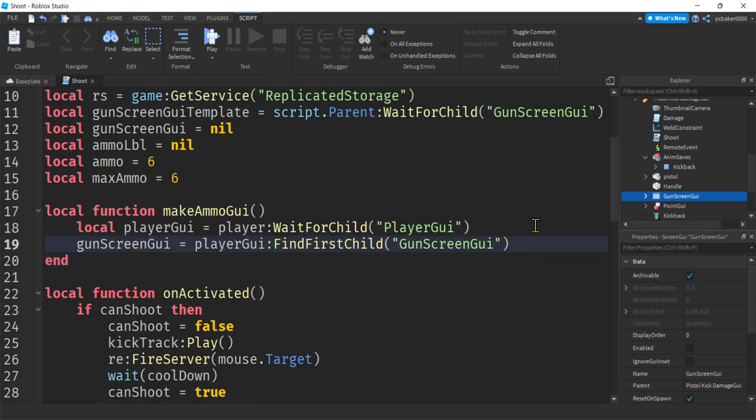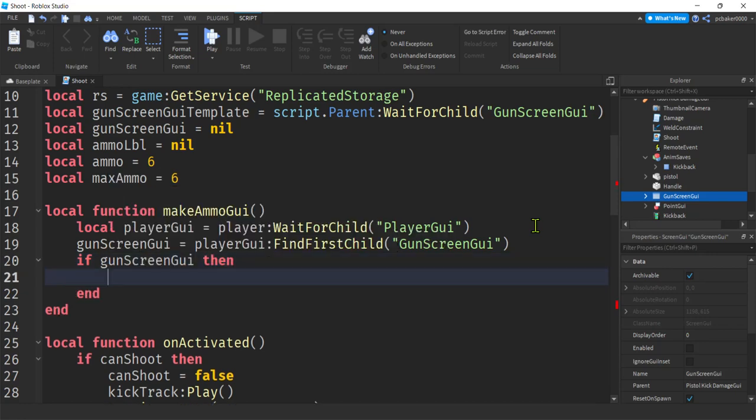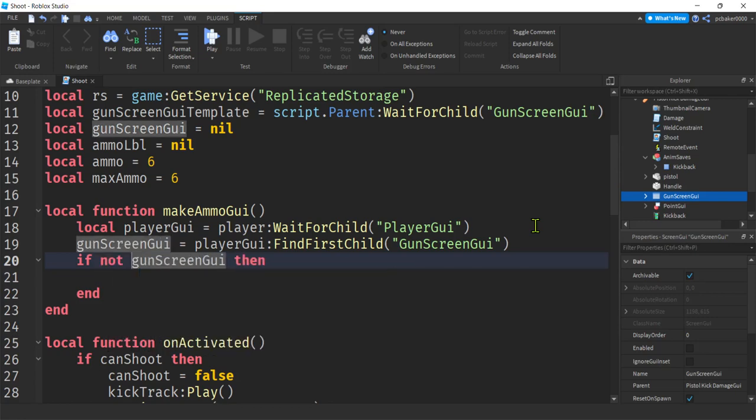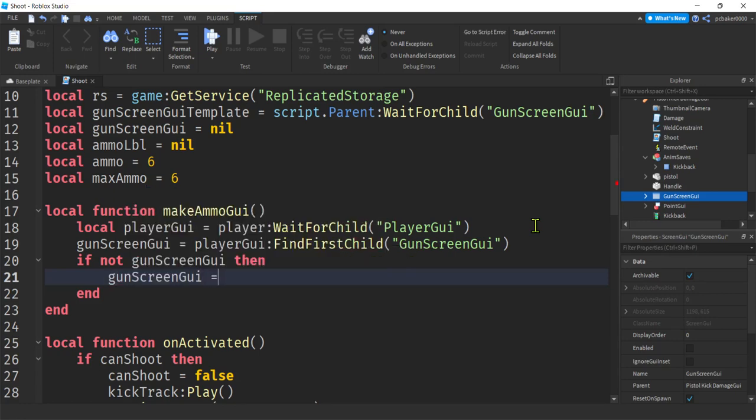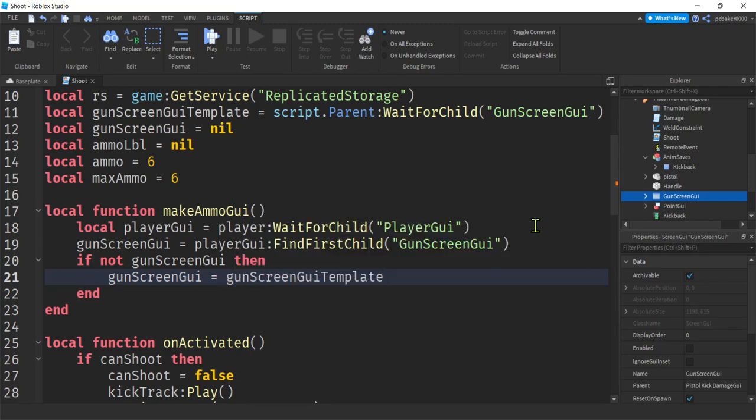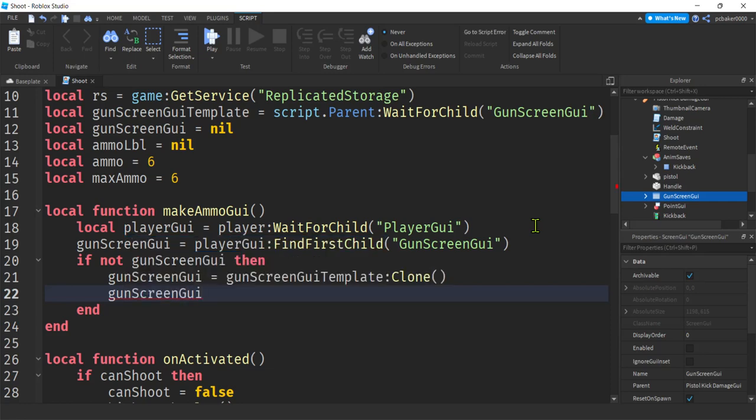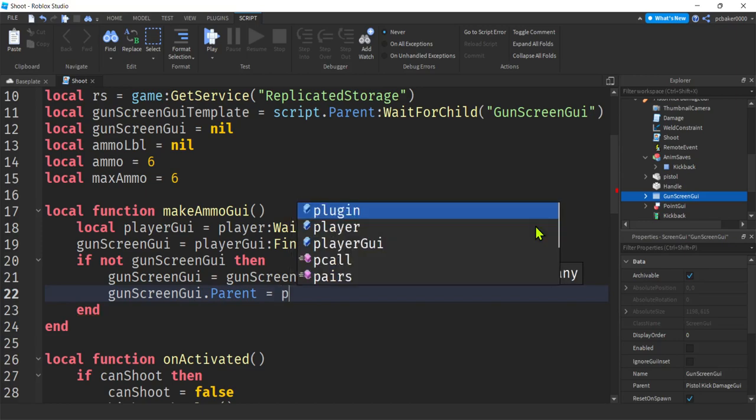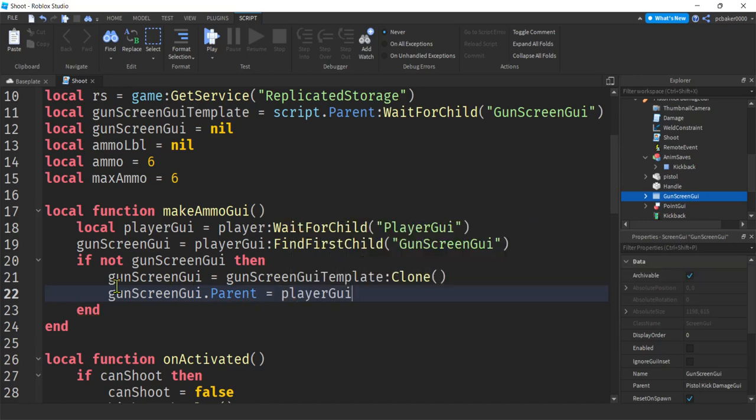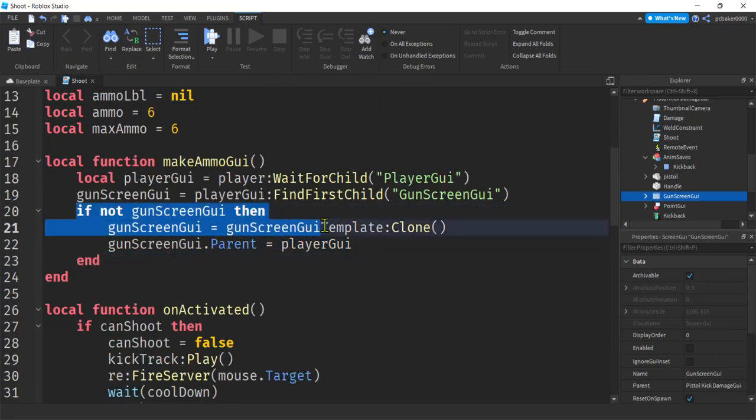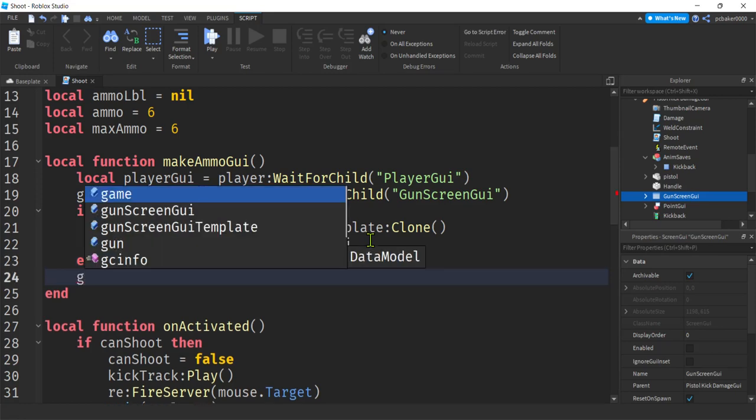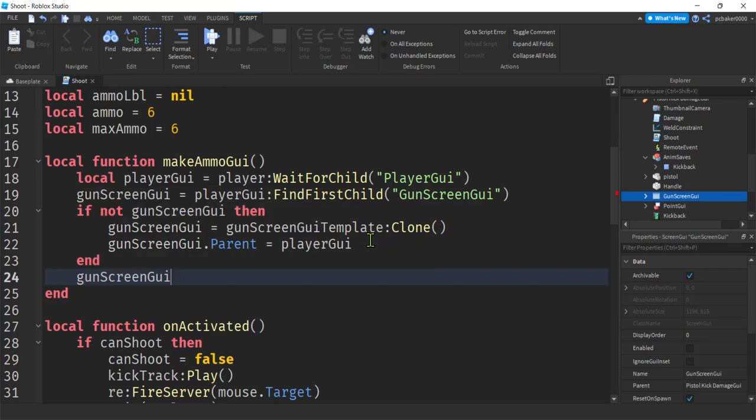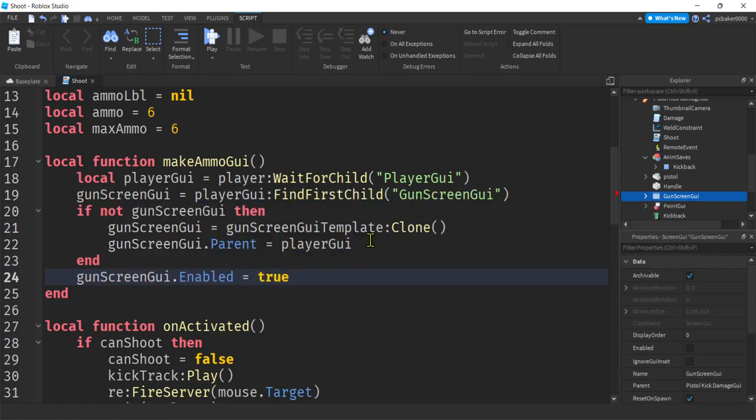So we're going to say Gun screen GUI. All right. Like I said, it might not be there. So we'll do an if statement. If gun screen GUI, then let's do if not gun screen GUI, then. So we didn't find it. We'll say screen GUI. We're going to get our gun screen GUI template, clone it, and then get our gun screen GUI dot parent and then make it a child of the player GUI. So that essentially puts it on the player GUI. Then you can see it. But we're going to check to make sure it's not already there because we only want to do this once. And then once it's there, we don't want to do it again. But remember, we've got to make it enabled. So gun screen GUI enabled equals true.